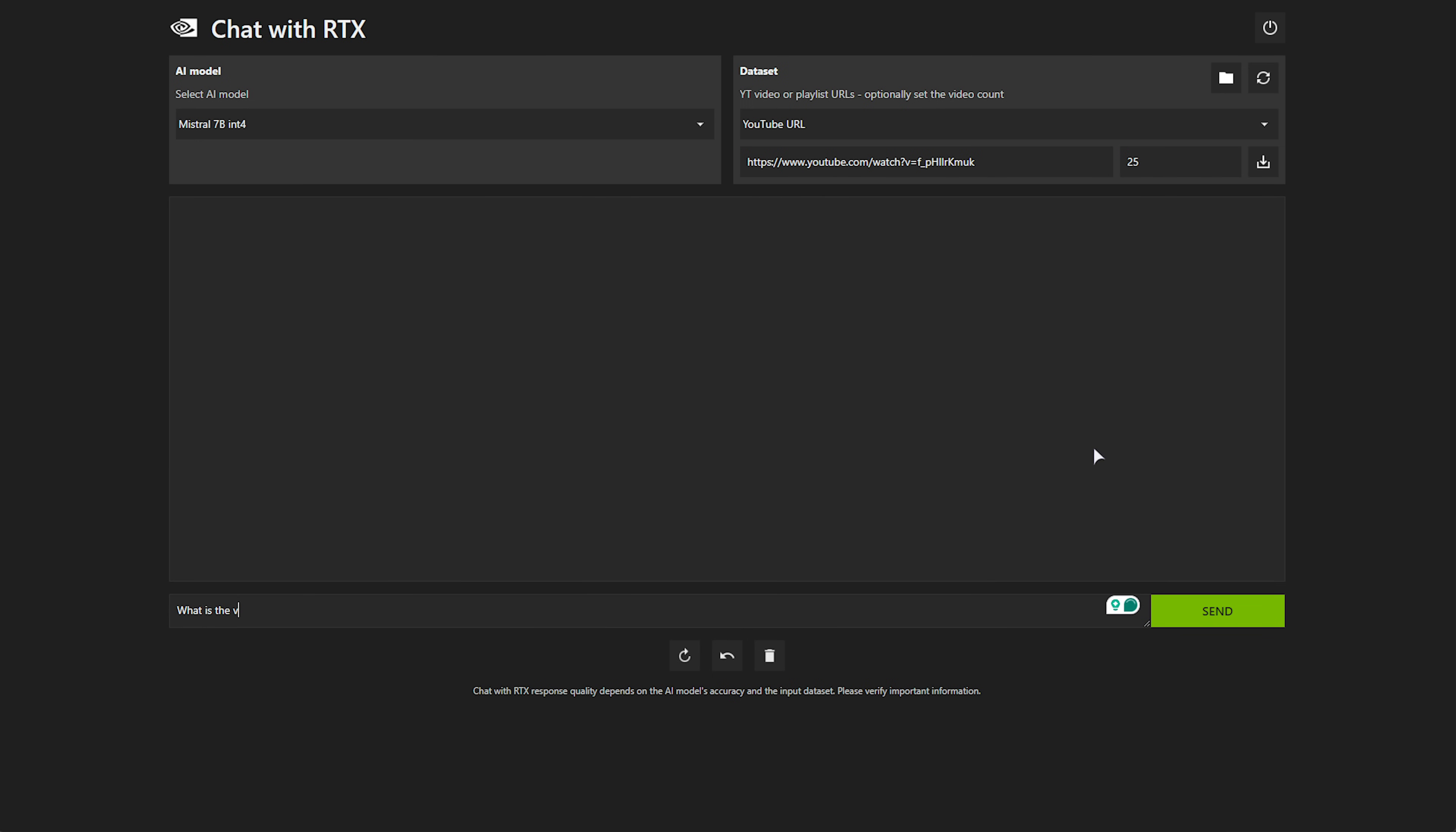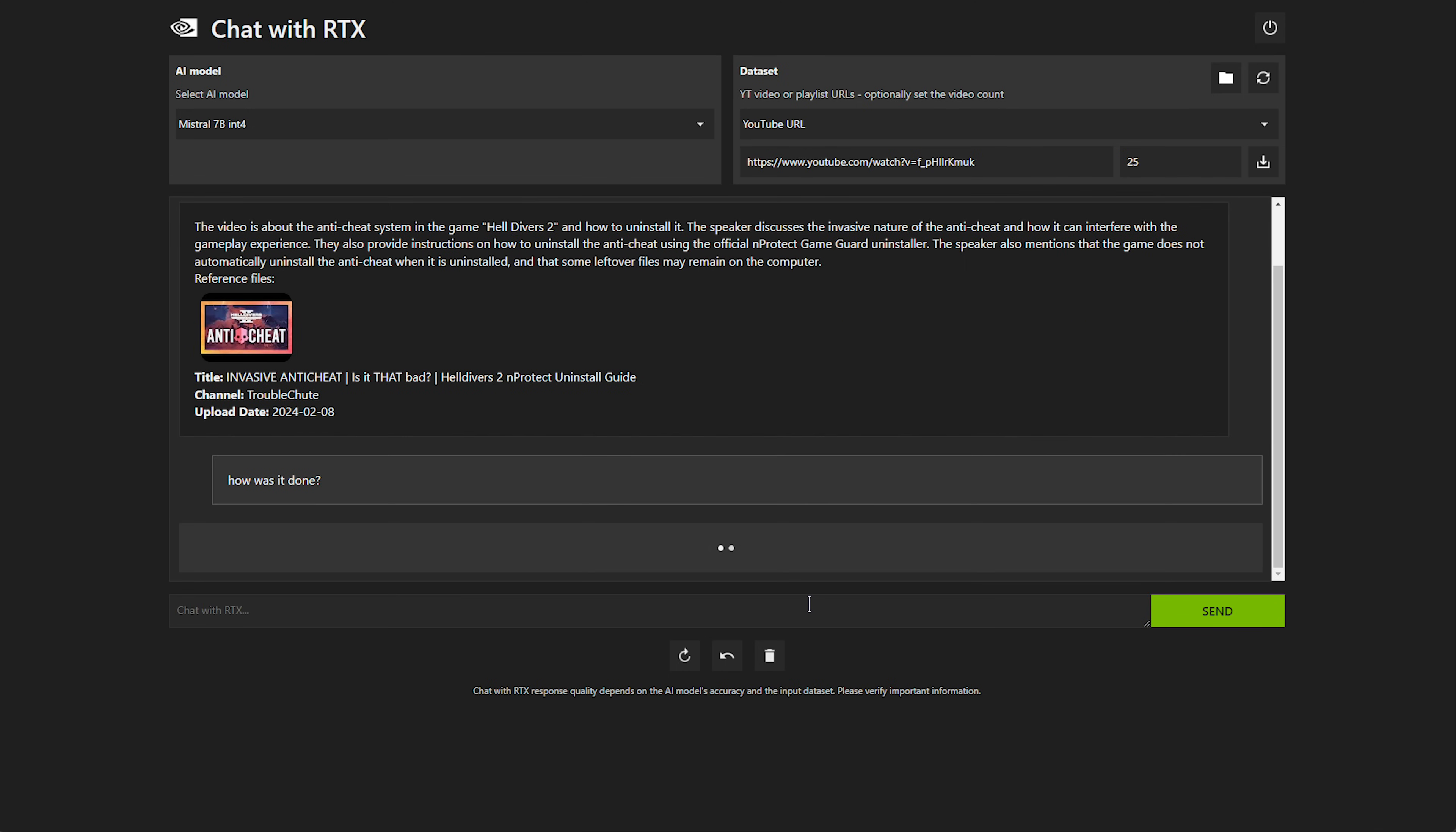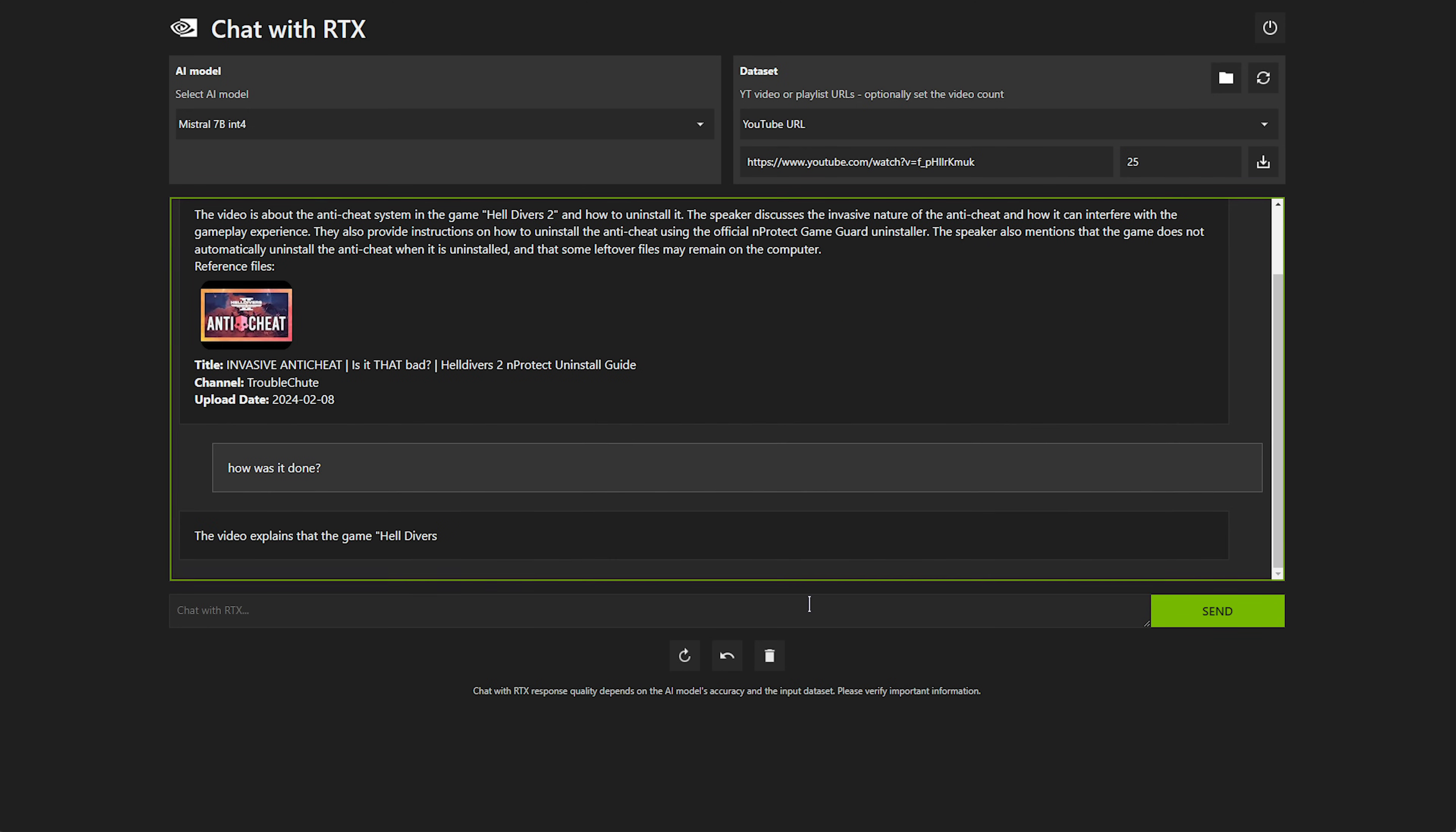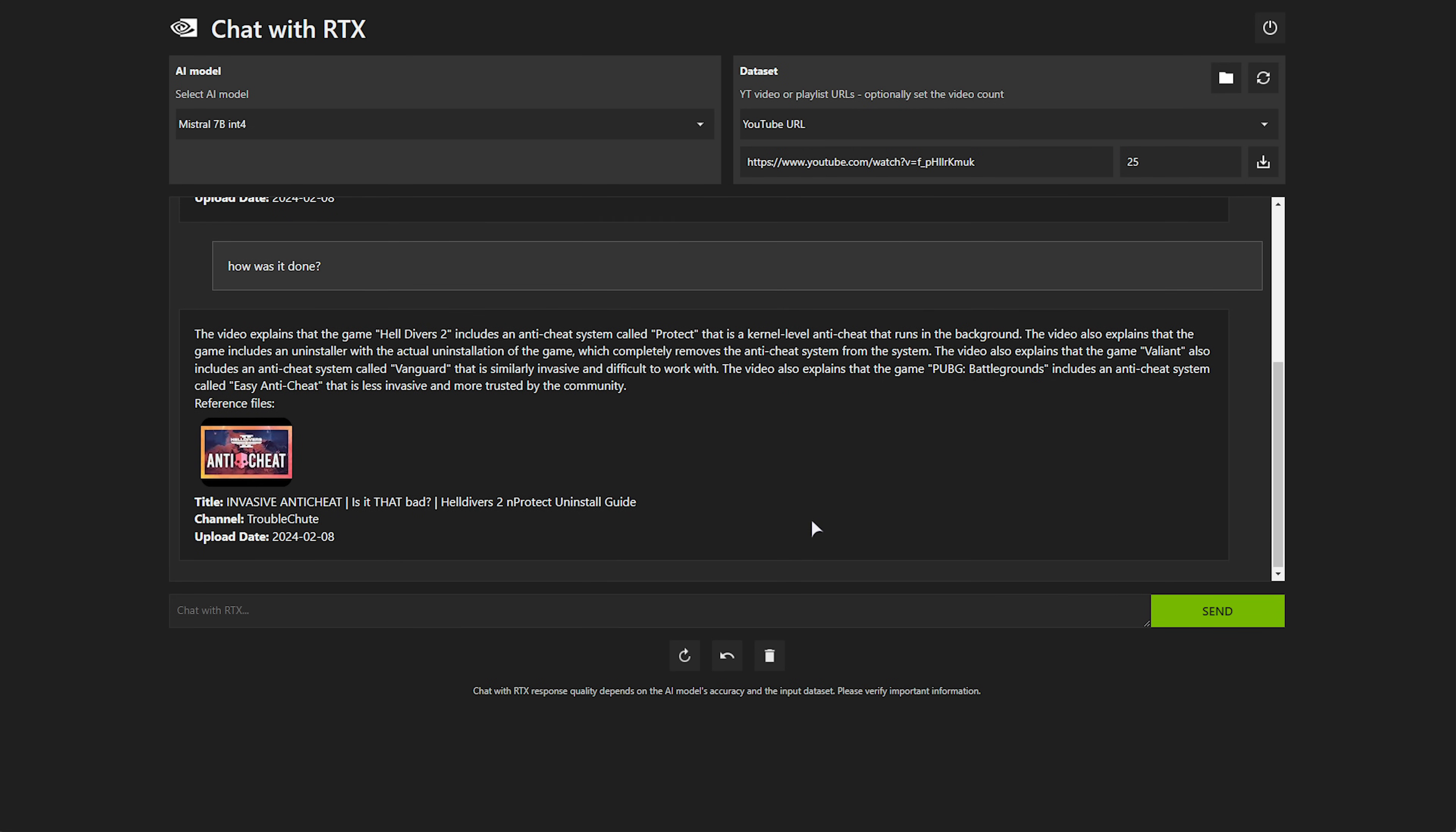Then shortly after, we can query it. So, what is the video about? It tells me that it's about an anti-cheat for Helldivers 2, etc., and links back to the video as a reference. If we say, how was it done? Should hopefully give us some information about it. Yeah, it seems like it's telling us about the anti-cheat, which is pretty cool. Obviously, whatever you put in is what you get out. It's a chat model, much like any others.